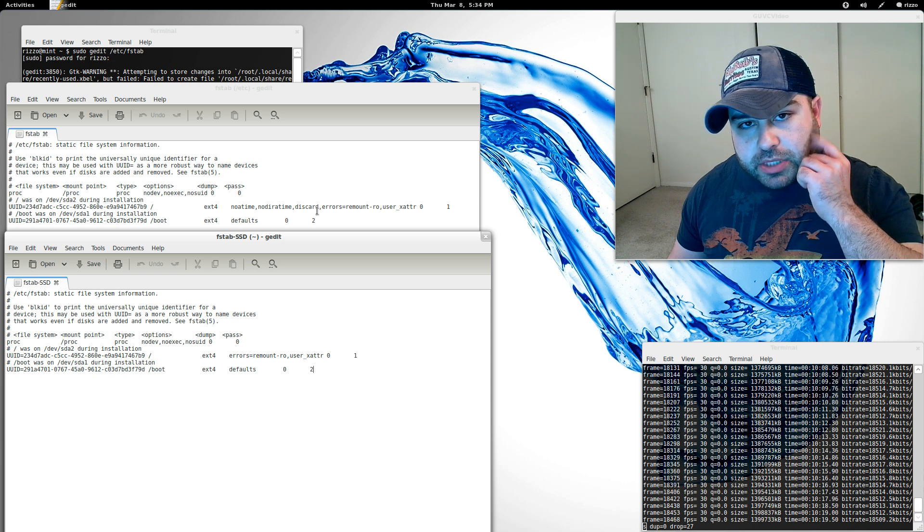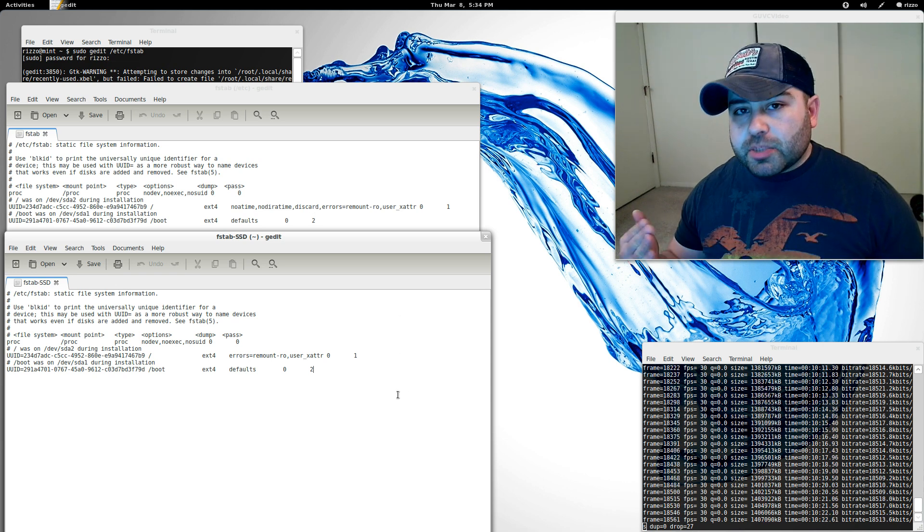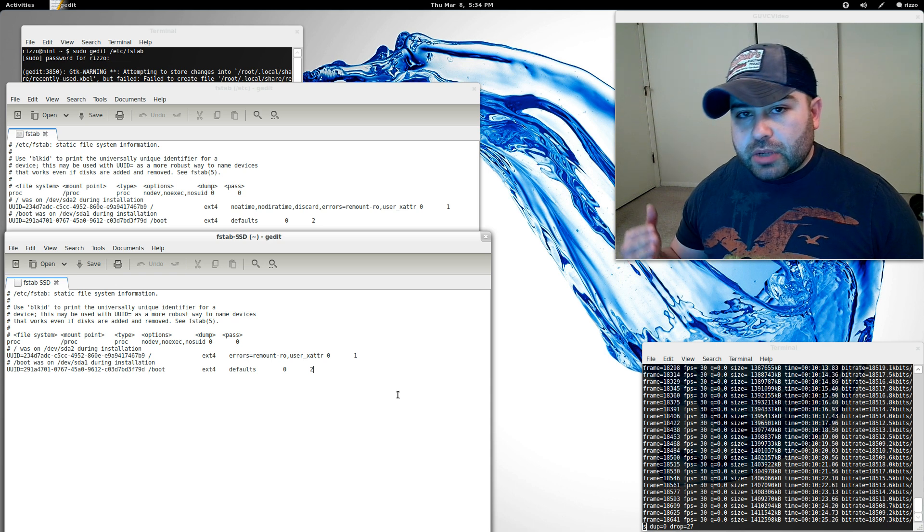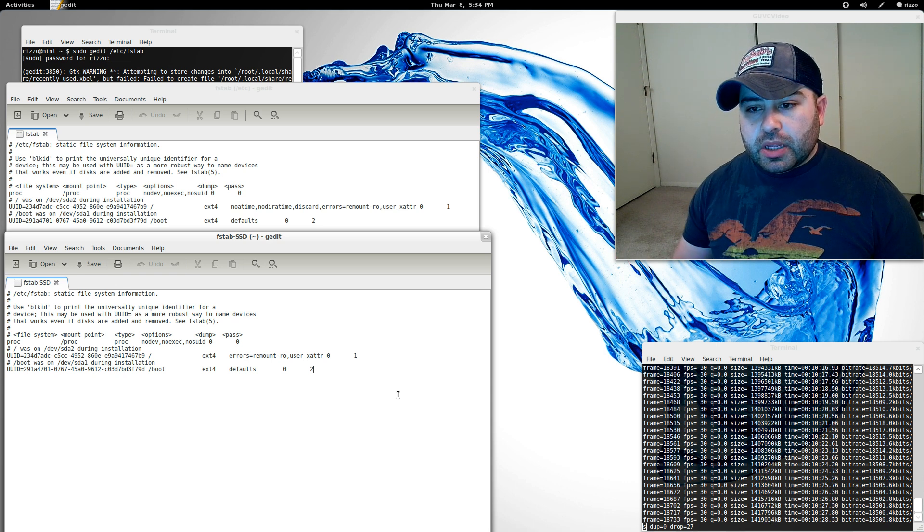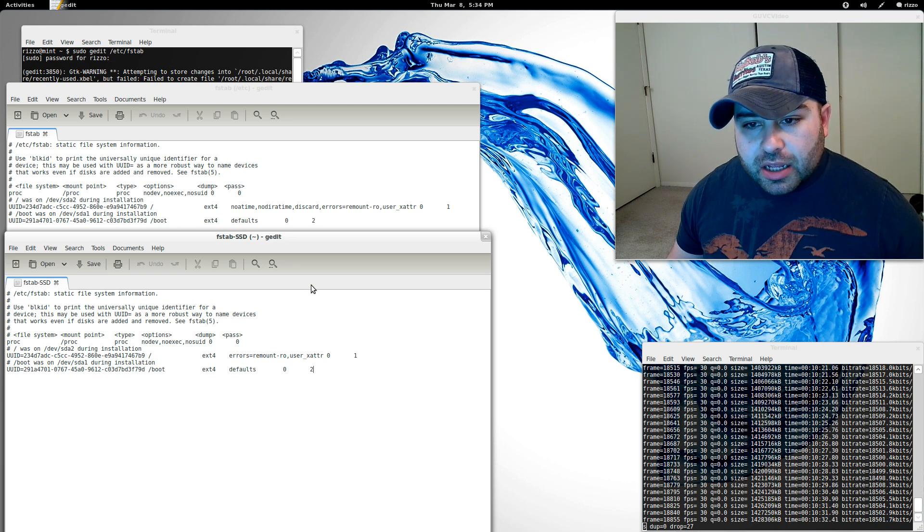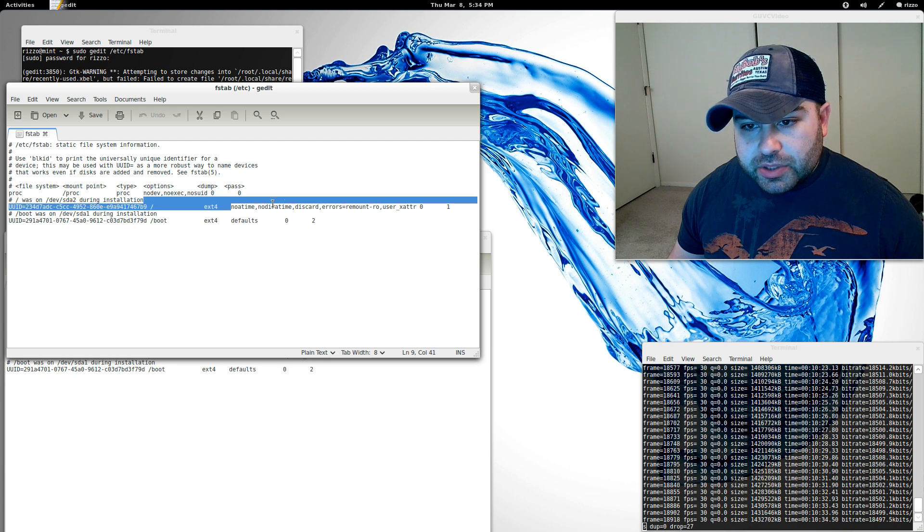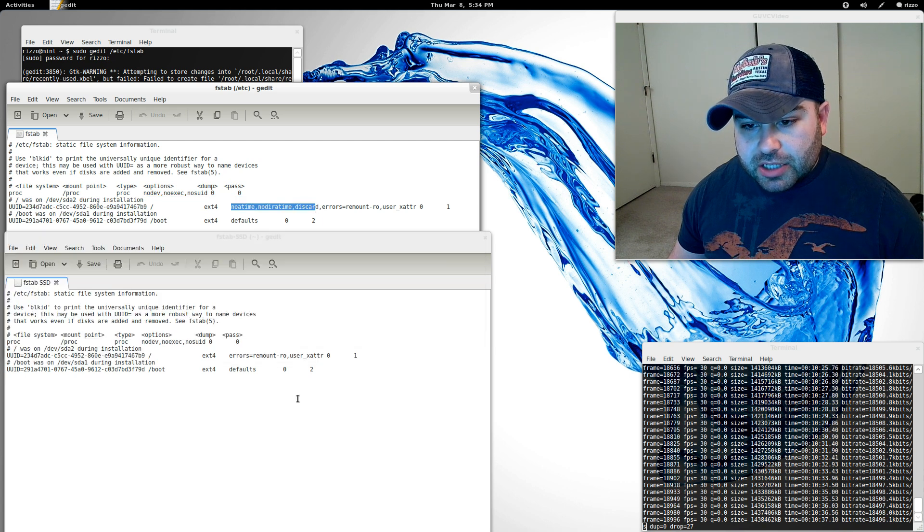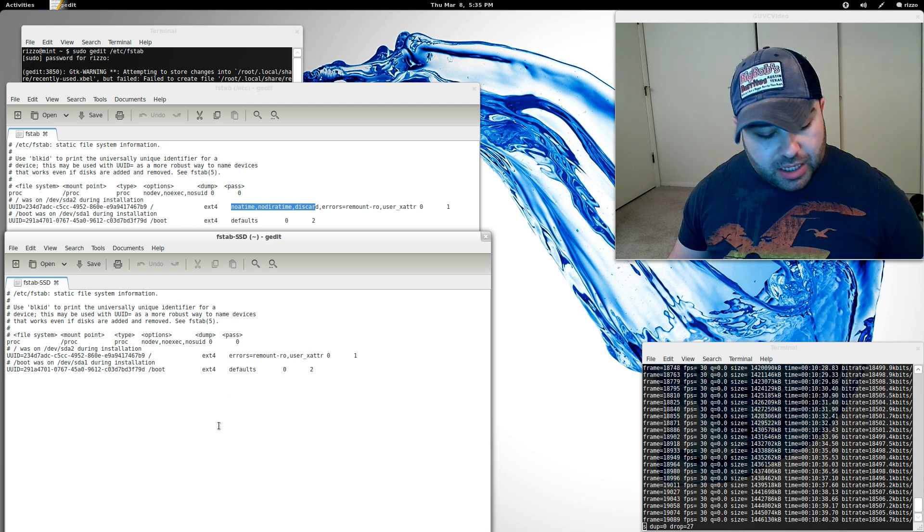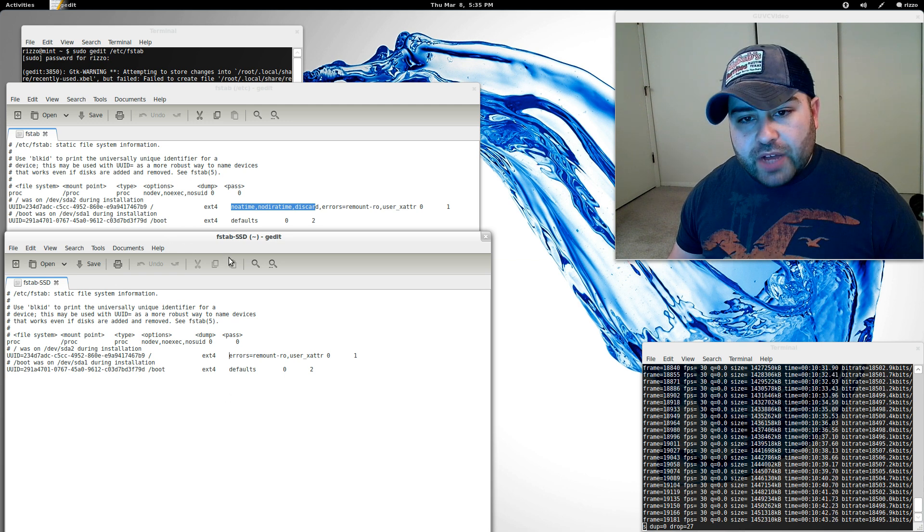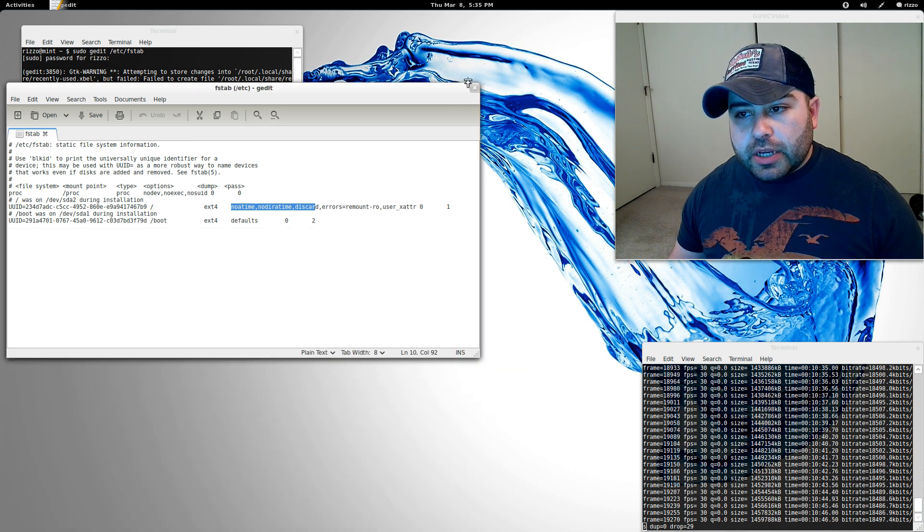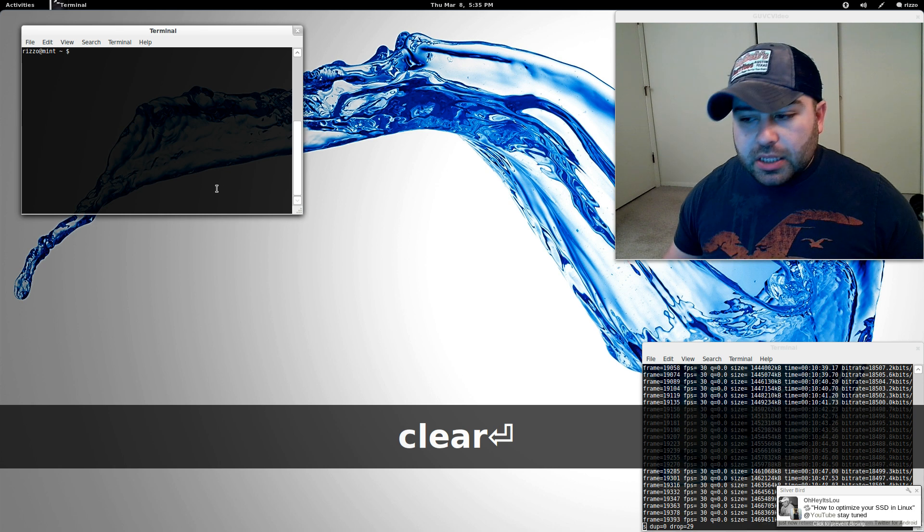What discard does is it actually enables that trim support I talked about. Again, you need the corresponding BIOS option - you need to make sure you enable AHCI mode for your SATA mode and you're going to be good to go there. All you've got to do from the blog post is simply just copy and paste this entry. Make sure you put your cursor right in front of the E, copy and paste and save the file and then close it out and you're done. Now your fstab entry will be complete.